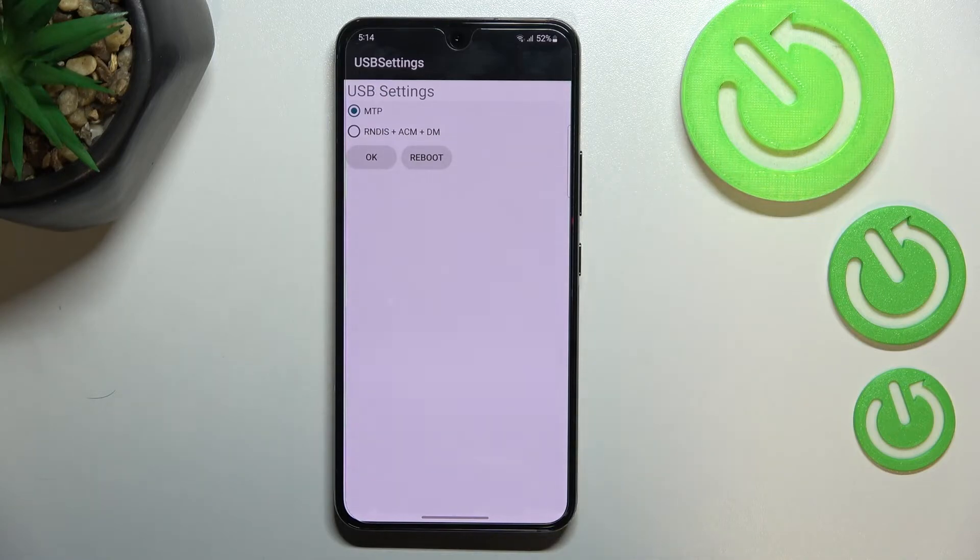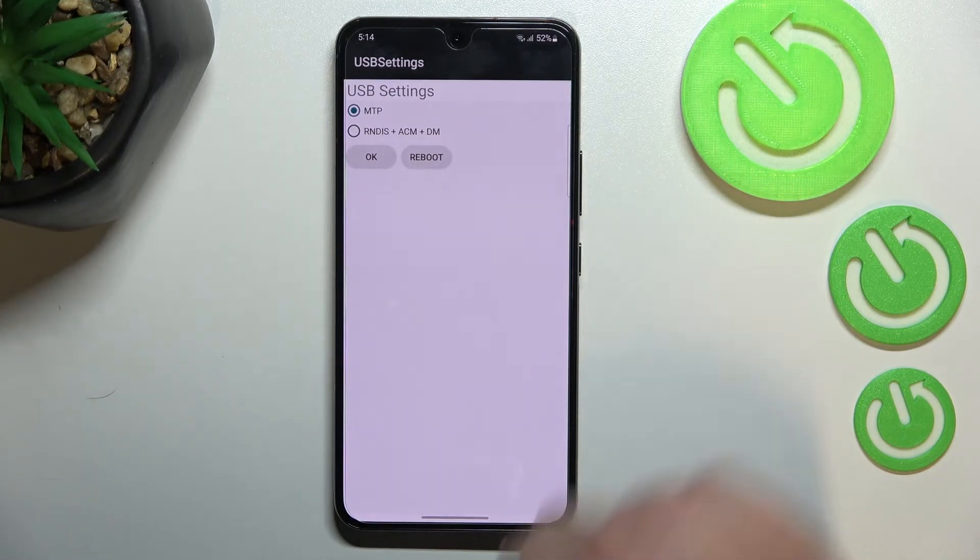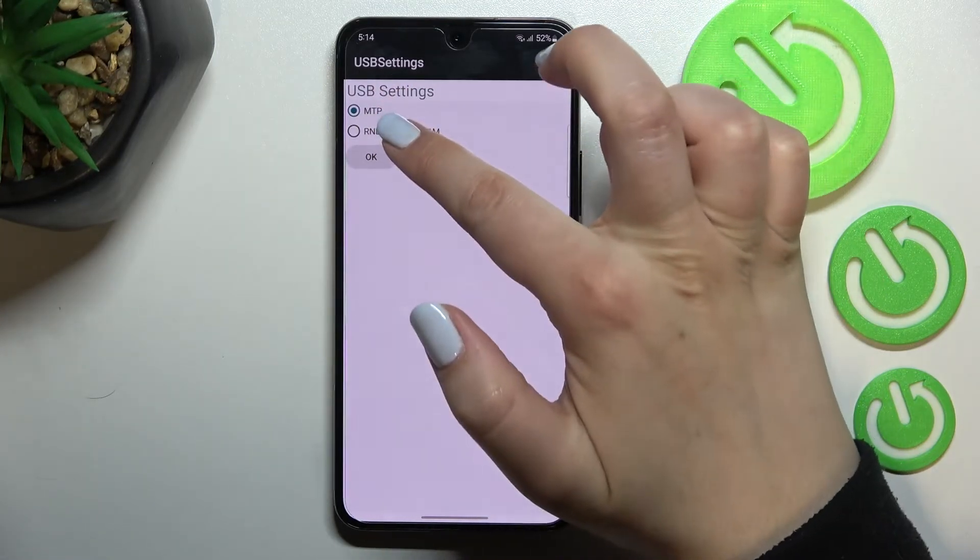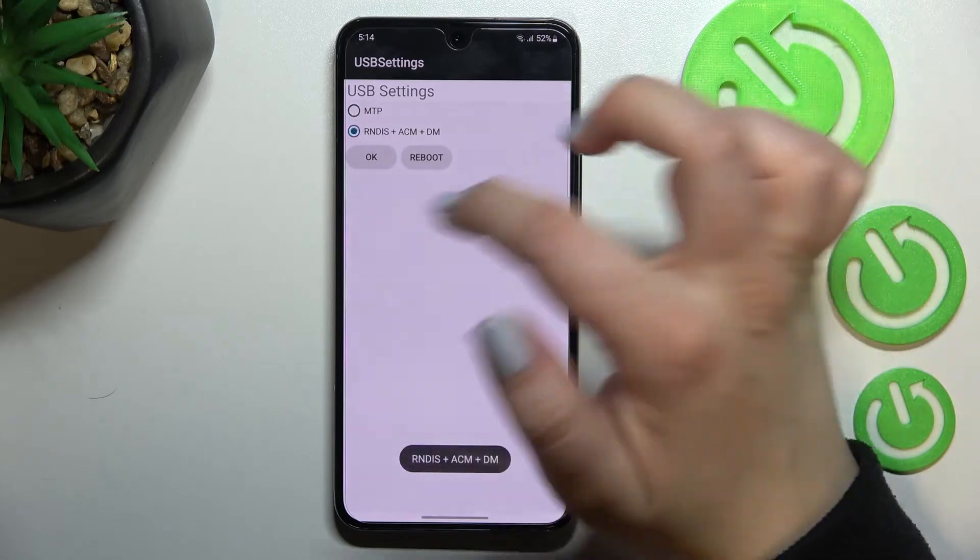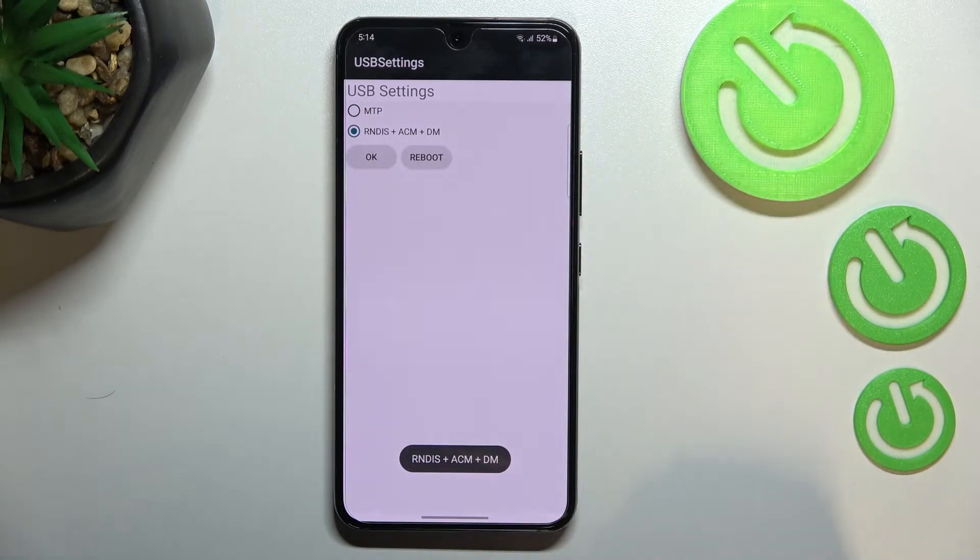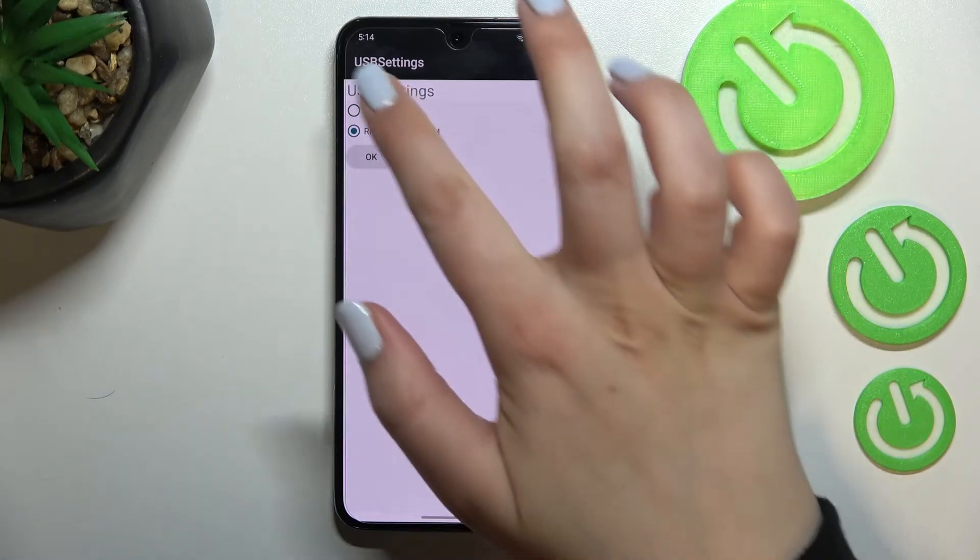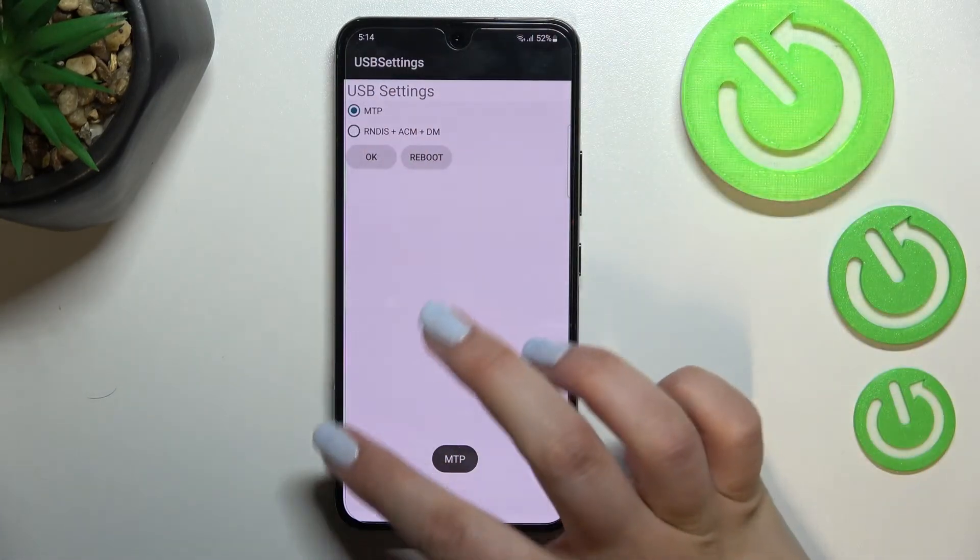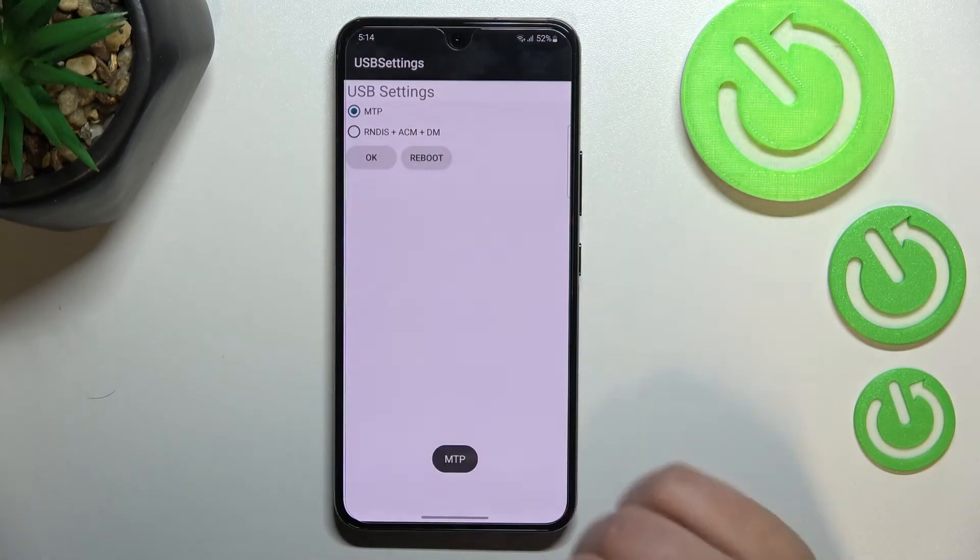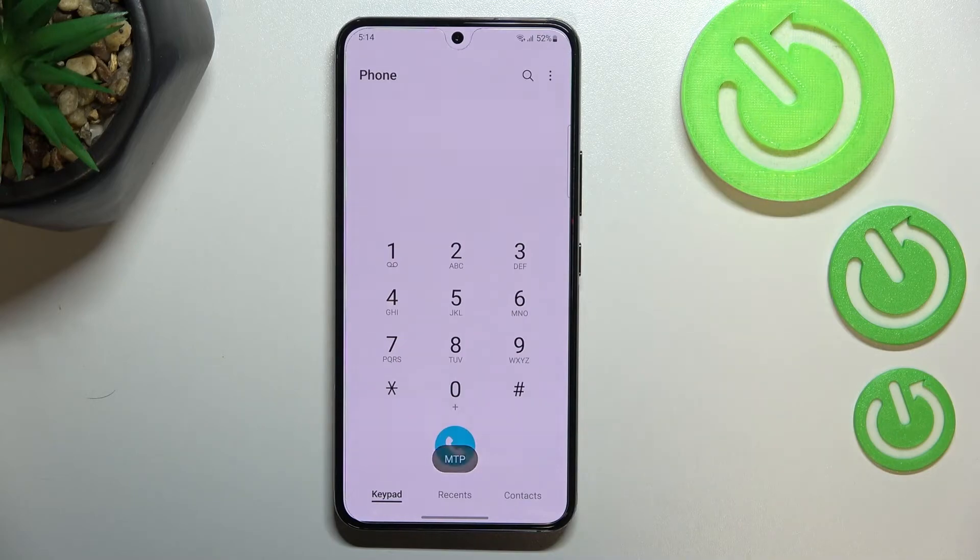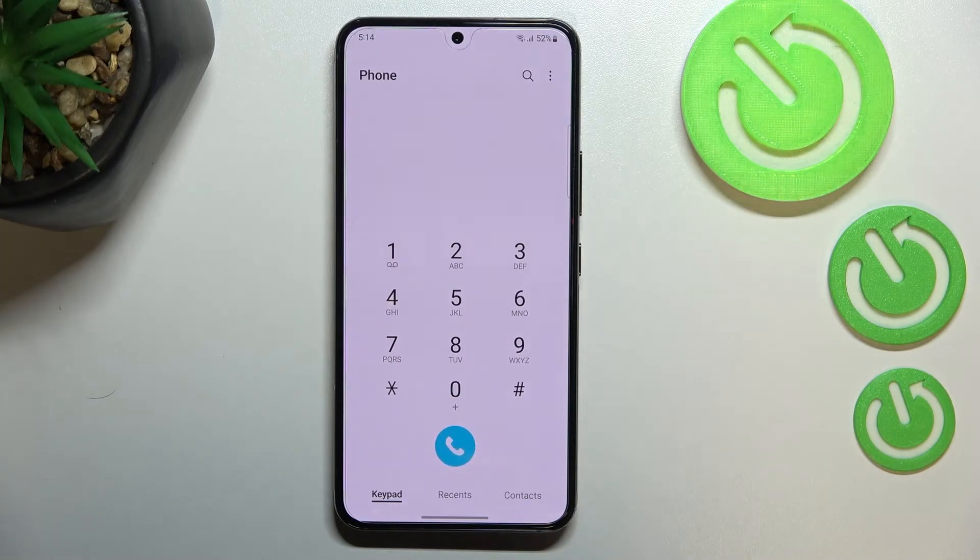On OK or reboot. So obviously, after tapping on reboot, your device will be restarted. Now let me show you another code, which is probably the easiest one to remember. It is *#1234#.